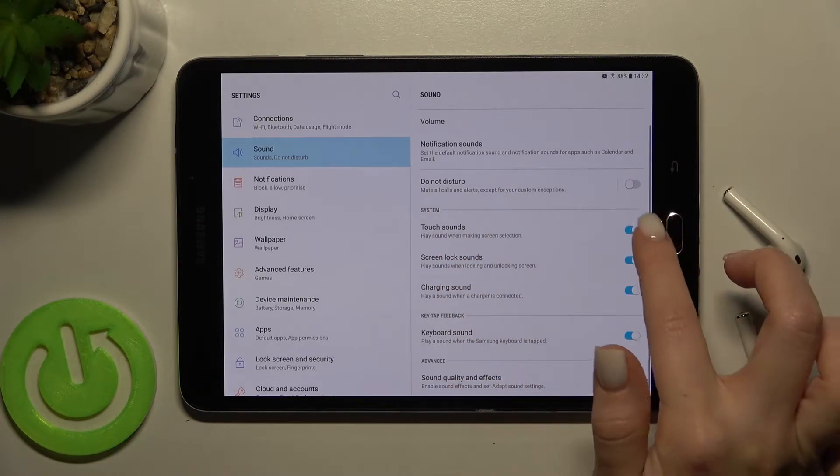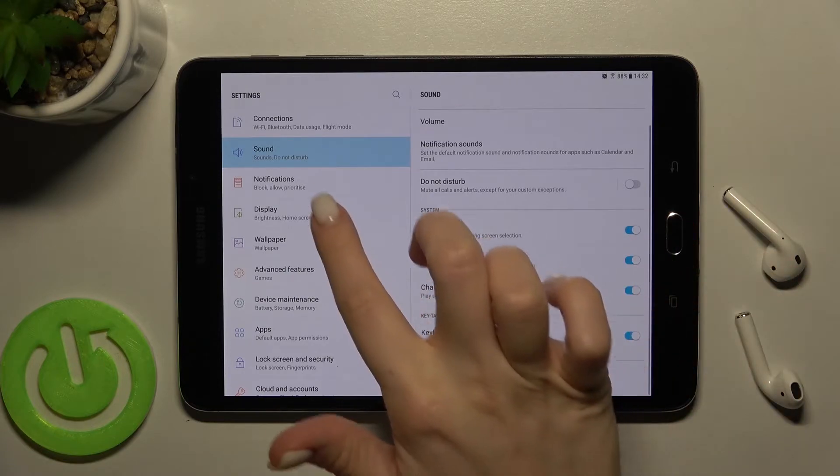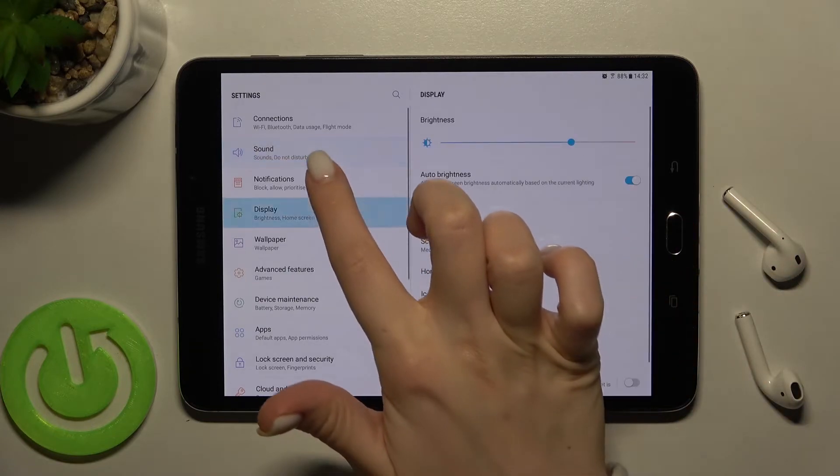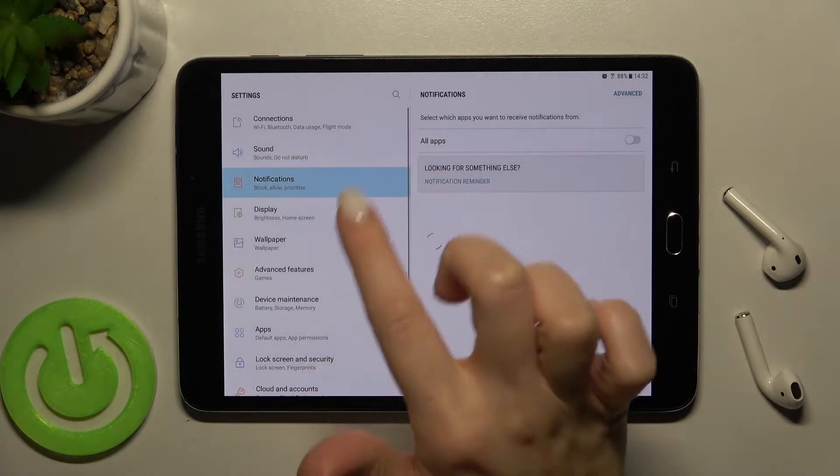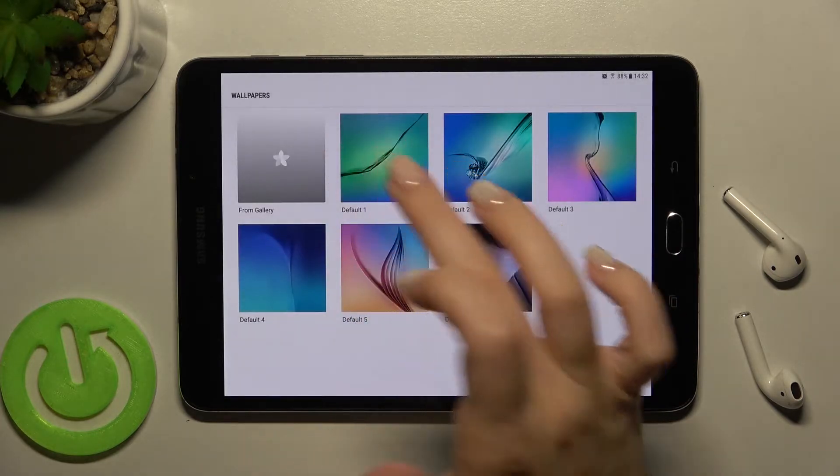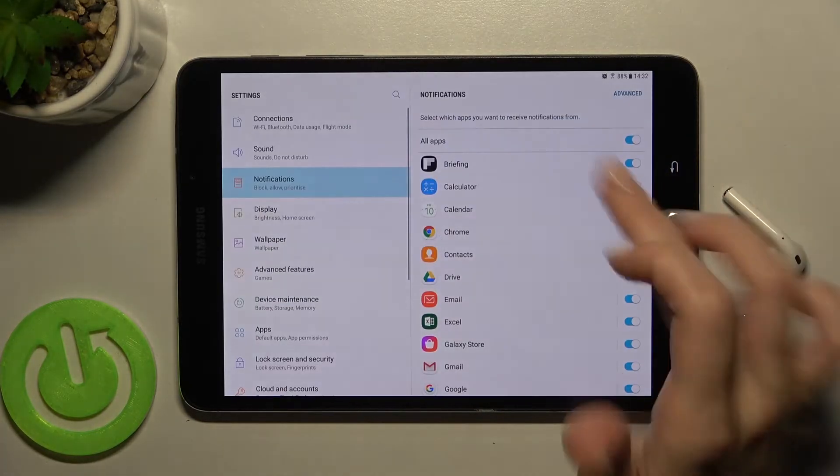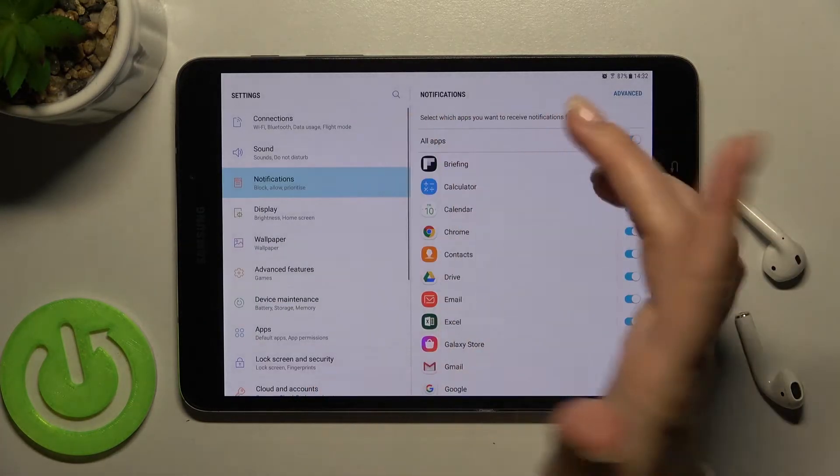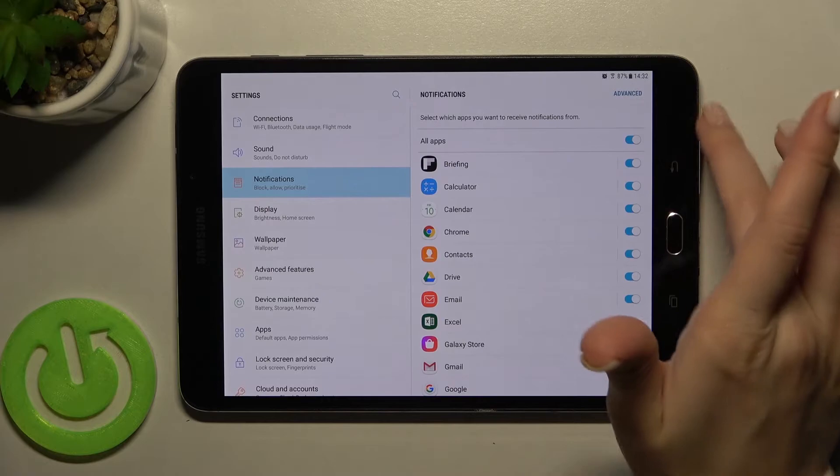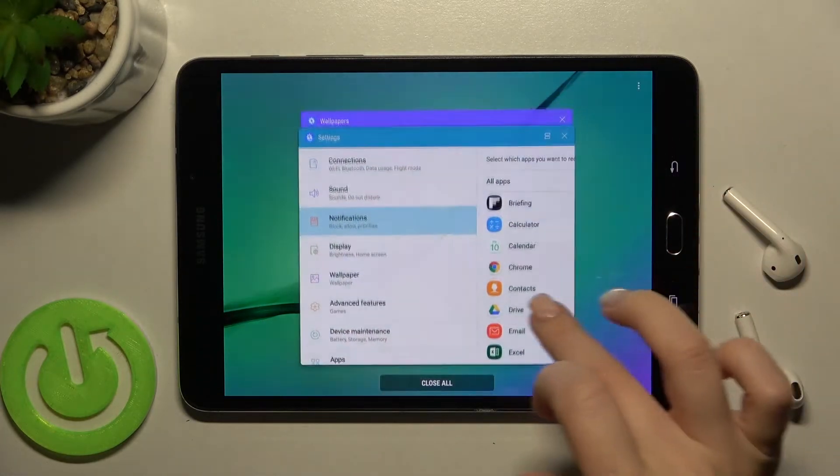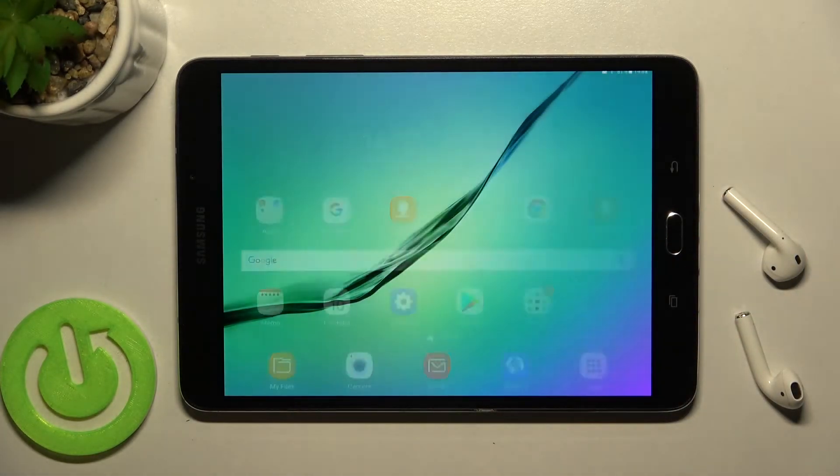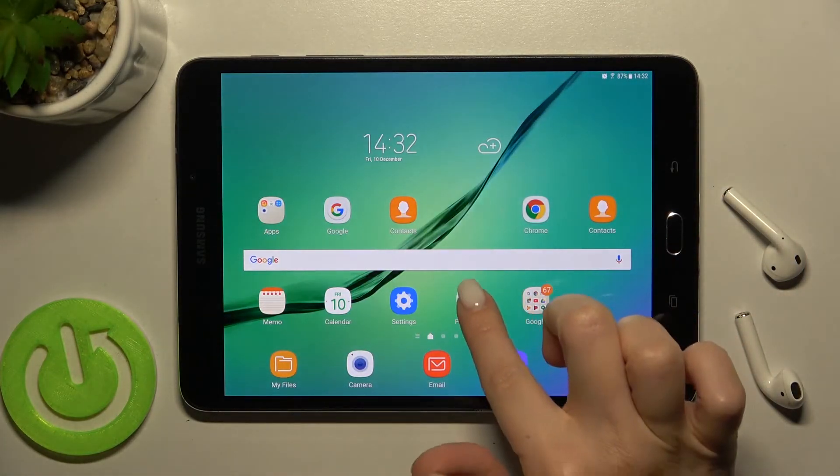When we turn on the touch sound switcher, when you tap somewhere on your screen or just open the applications, you will hear the touch sounds.